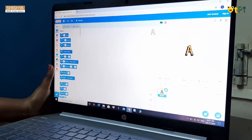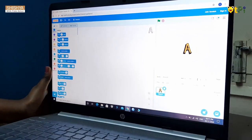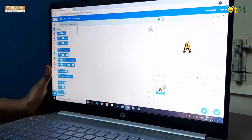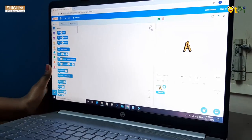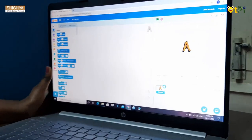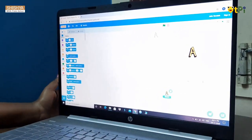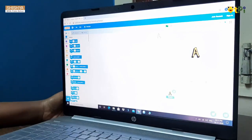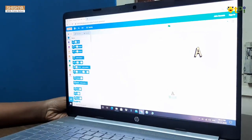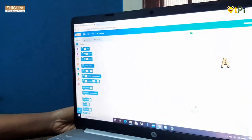After that, I am going to animate this sprite. To animate a sprite, we need some blocks. On your left hand side, you can see a palette. A palette has many blocks.